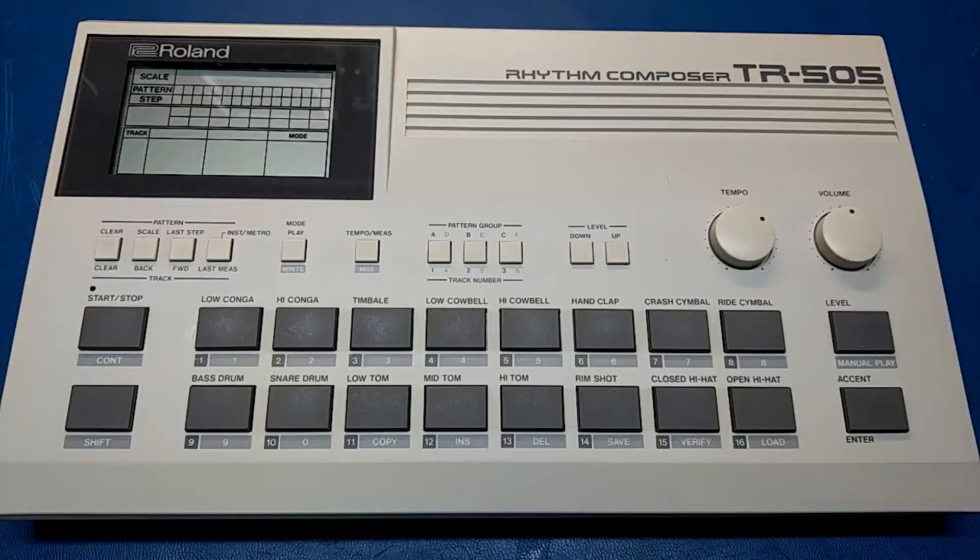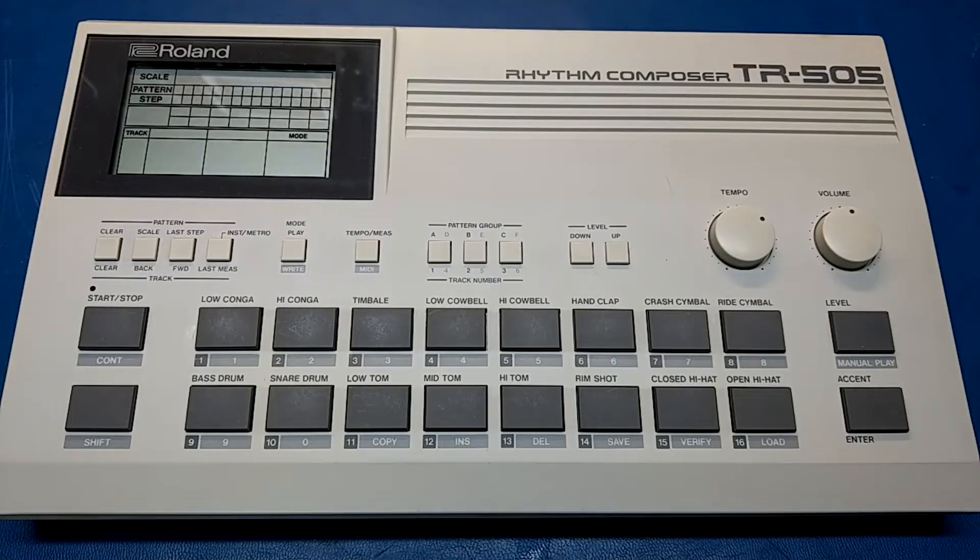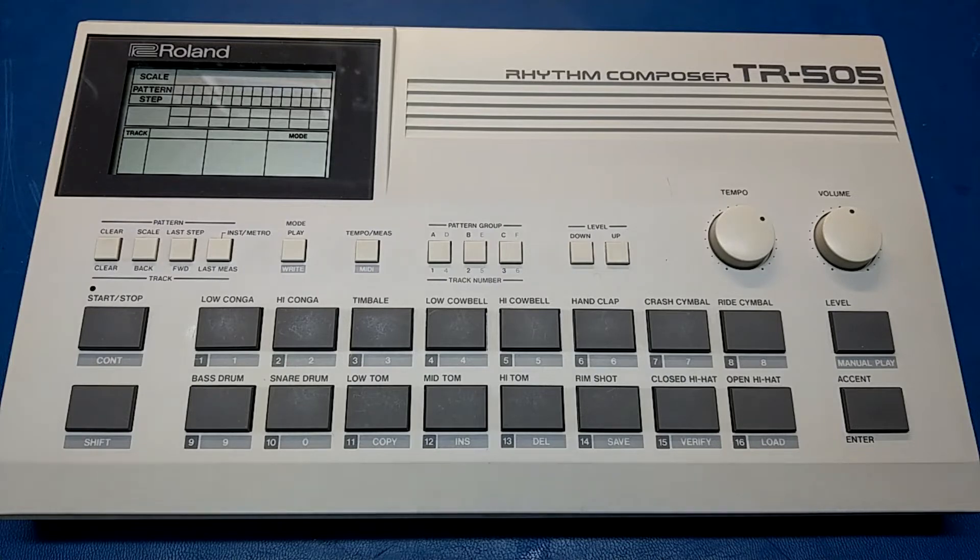So this concludes the overview and mini teardown of the Roland TR-505. Hopefully you found this interesting, and thank you for watching.